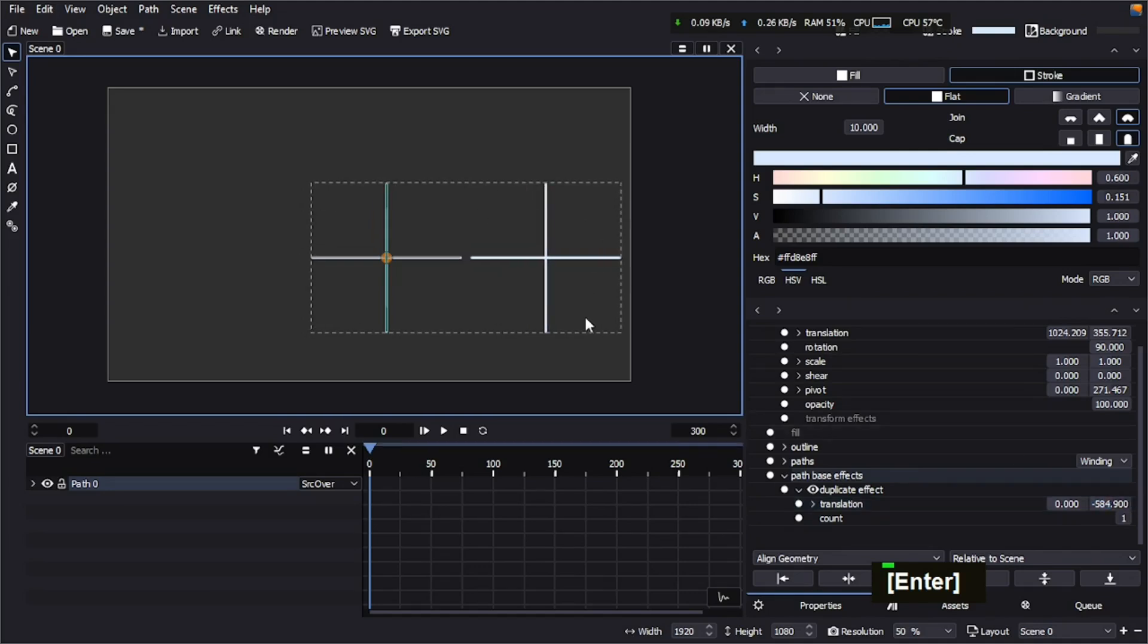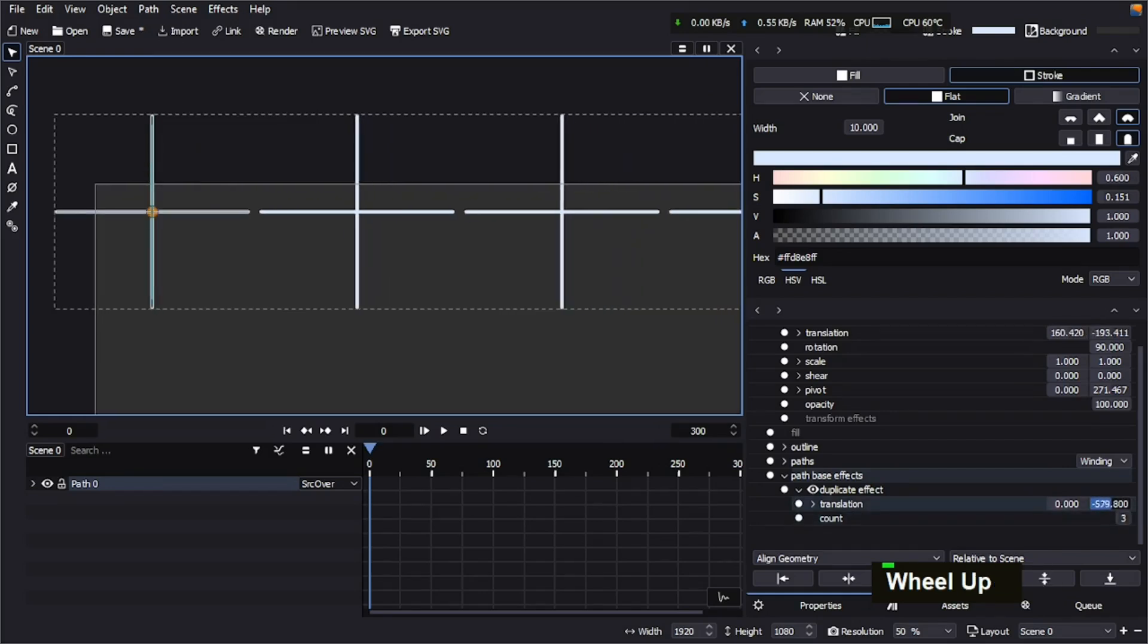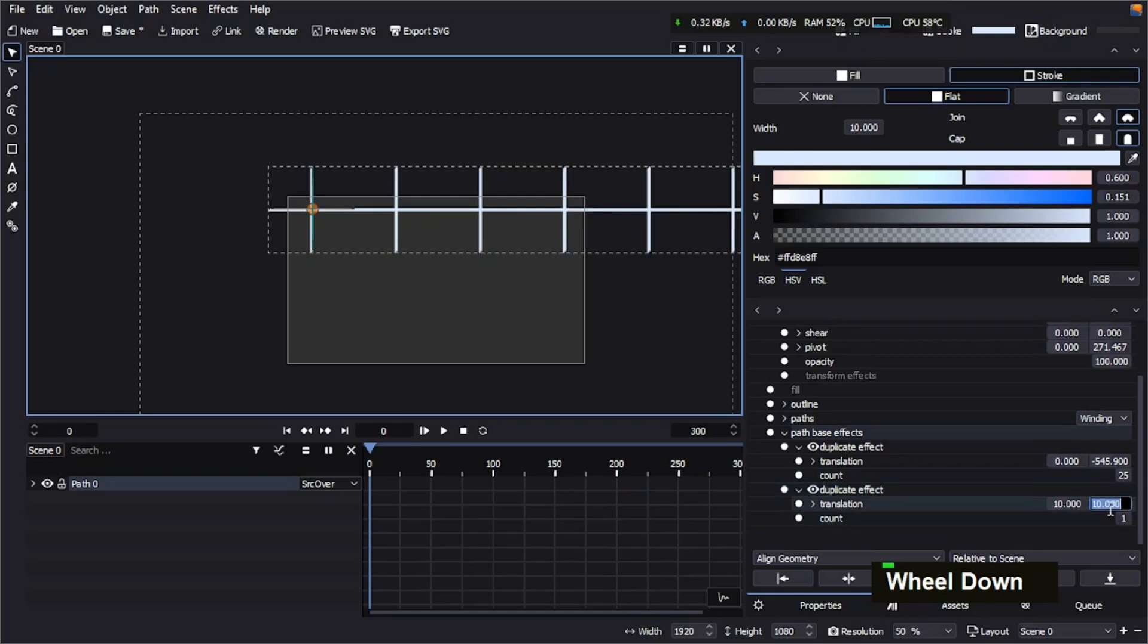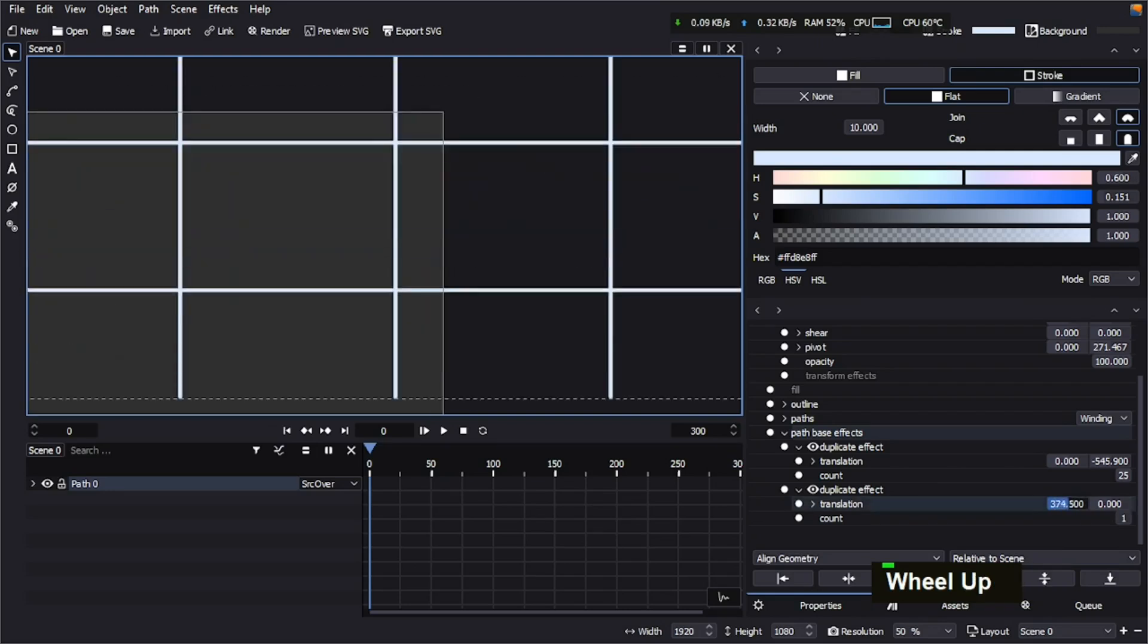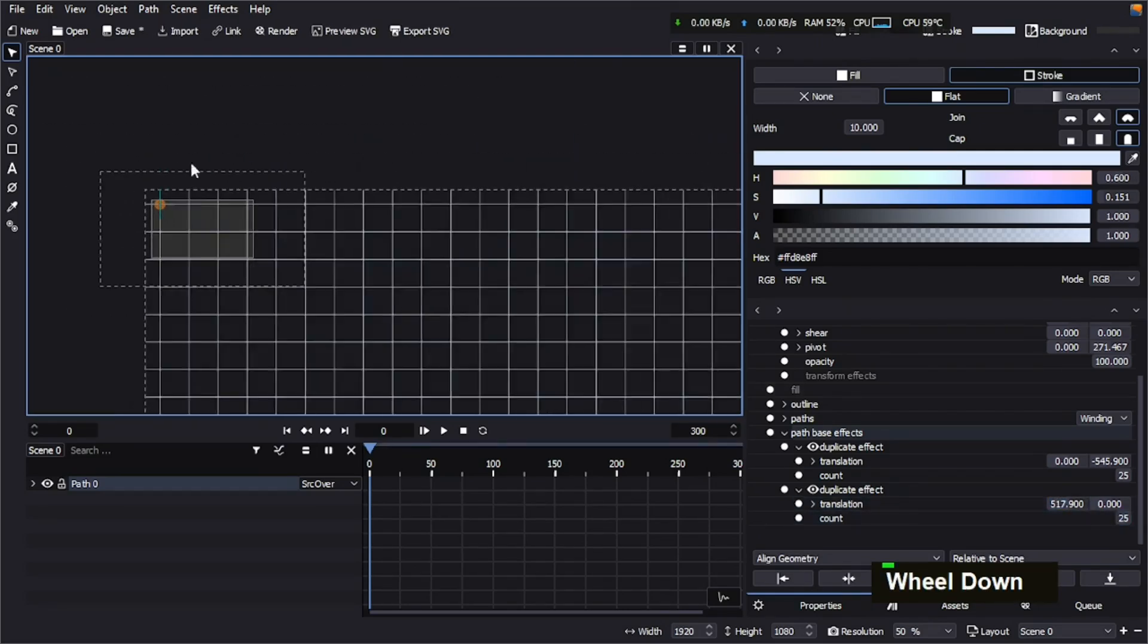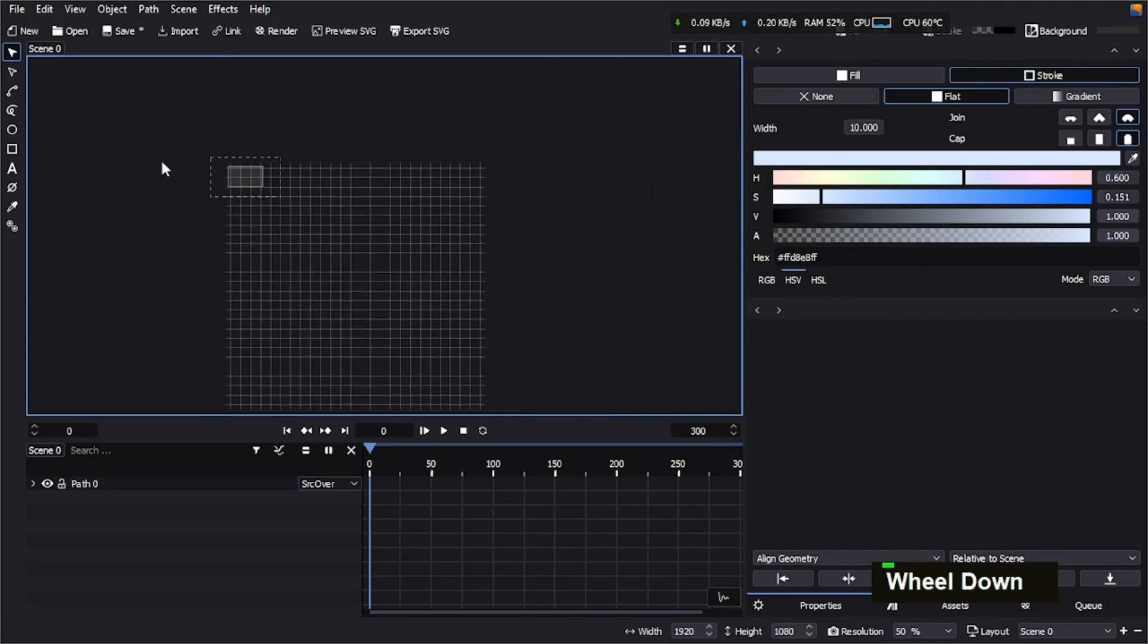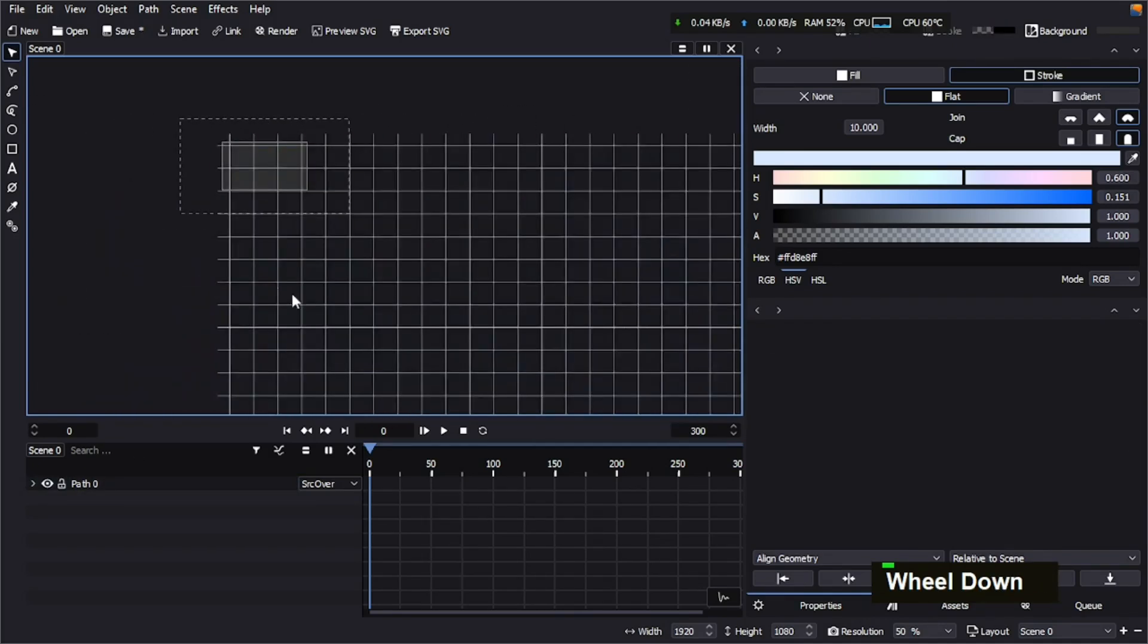And then we're going to increase the count number to 25, the maximum. We're going to make sure that there is the gap between these strokes. Now we're going to make another duplicate effect. This time we're going to copy it on the Y axis, increase on the Y axis, and increase the count number to maximum. Now we're almost done with this path, and now I'm going to place it on the canvas so we can animate it. So let's align it to the scene.